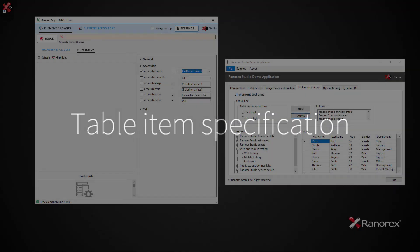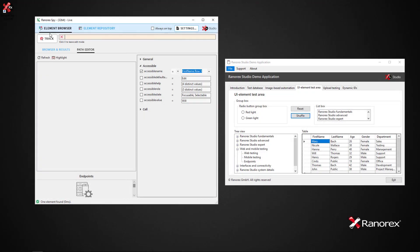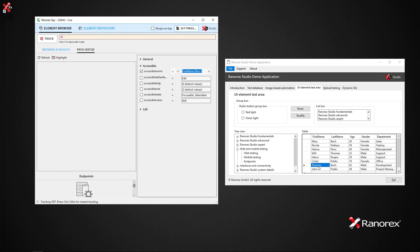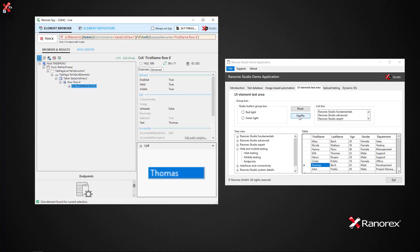If we track a table item, Spy will give the element an absolute cell position specification—FirstName row 6. However, this lacks robustness. If we are to hit the shuffle button, we see that Thomas Bach's position in the table changes.